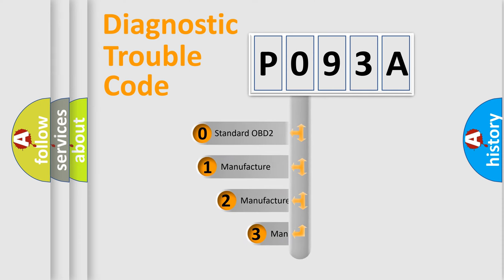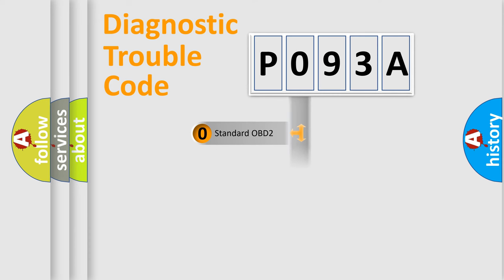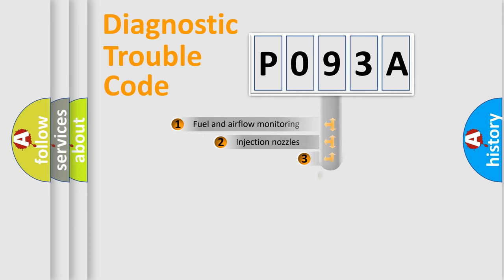If the second character is expressed as zero, it is a standardized error. In the case of numbers 1, 2, or 3, it is a manufacturer-specific expression of the car-specific error.